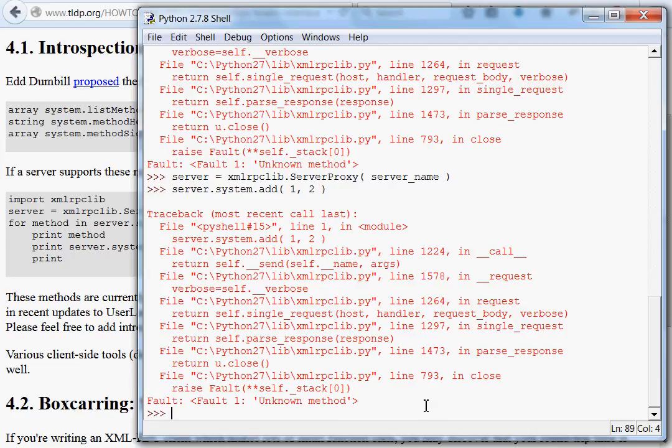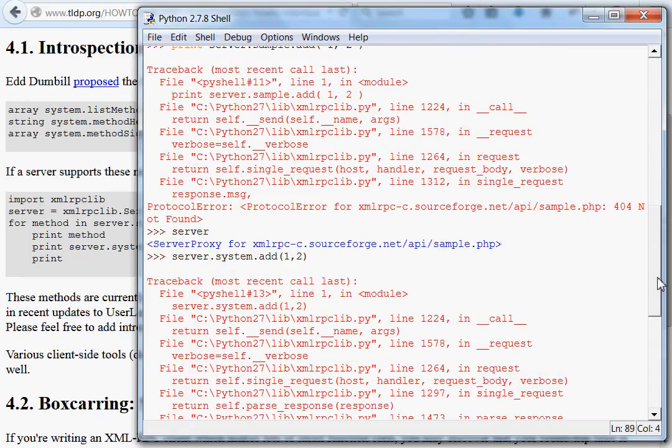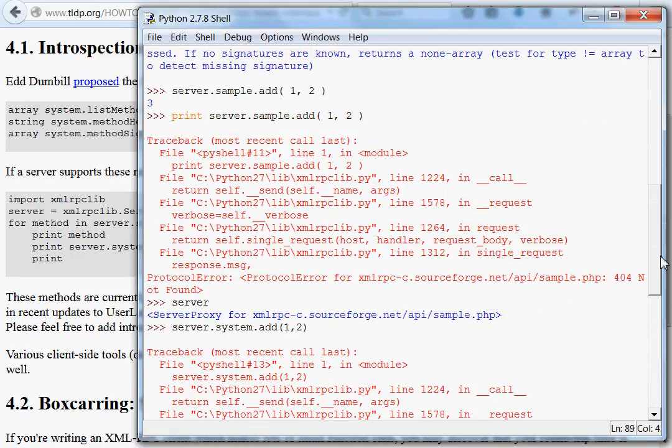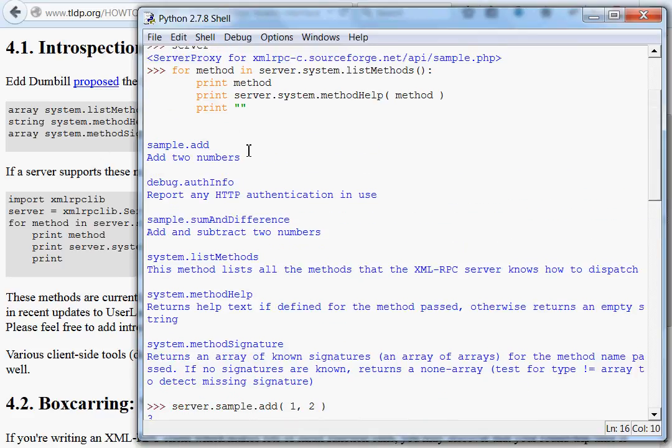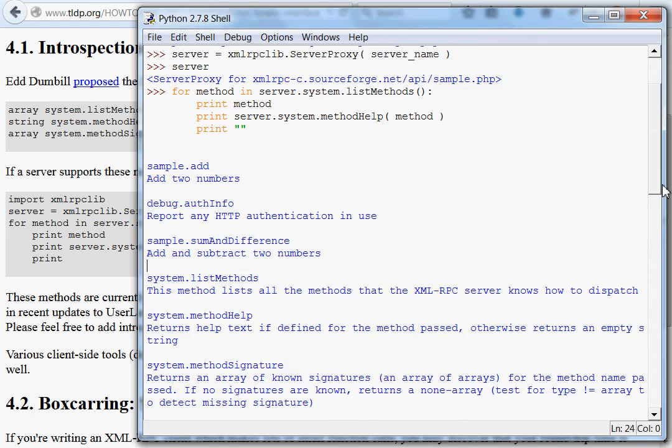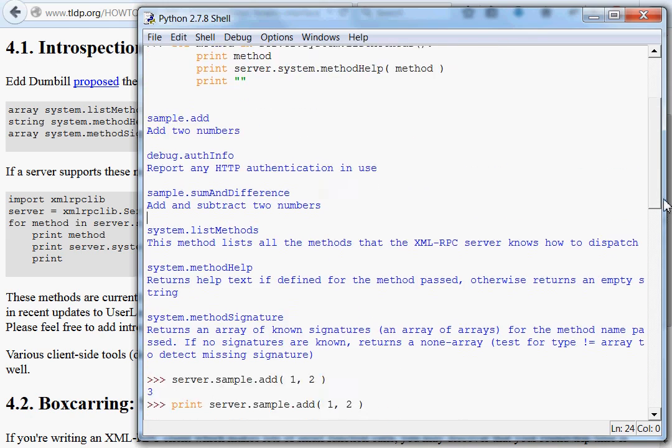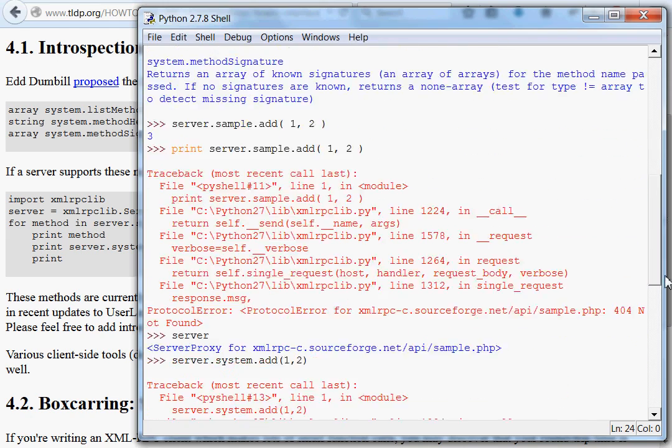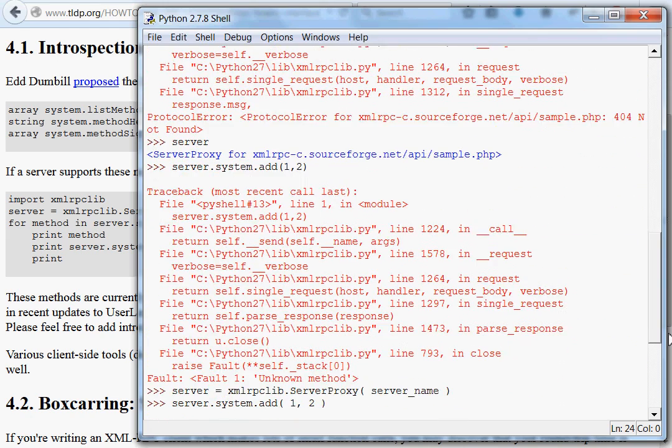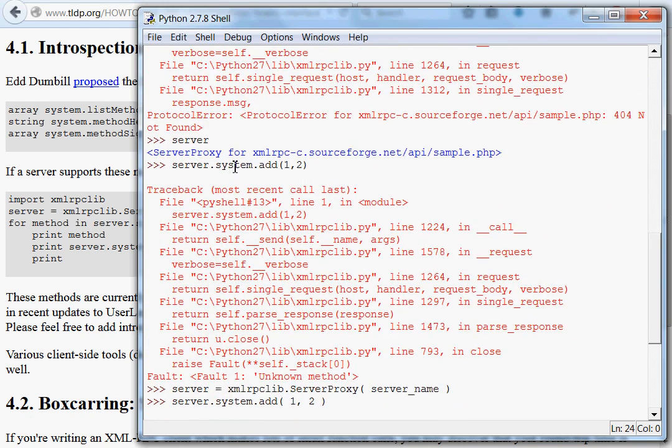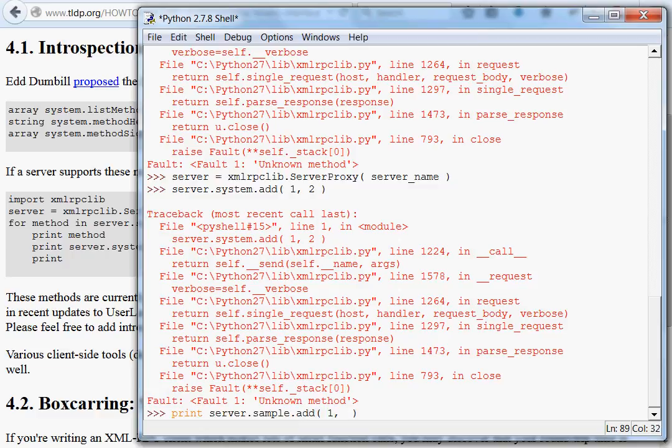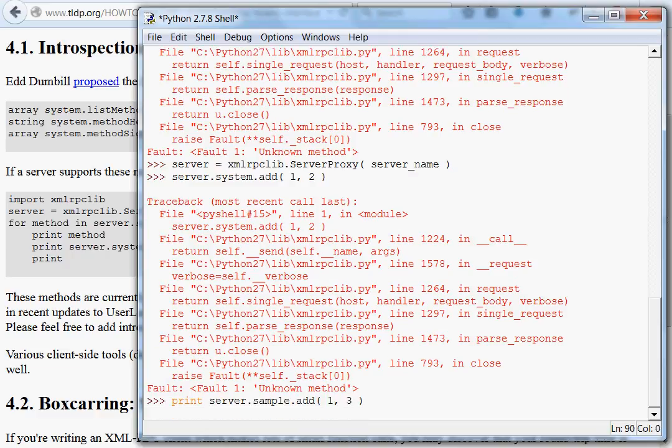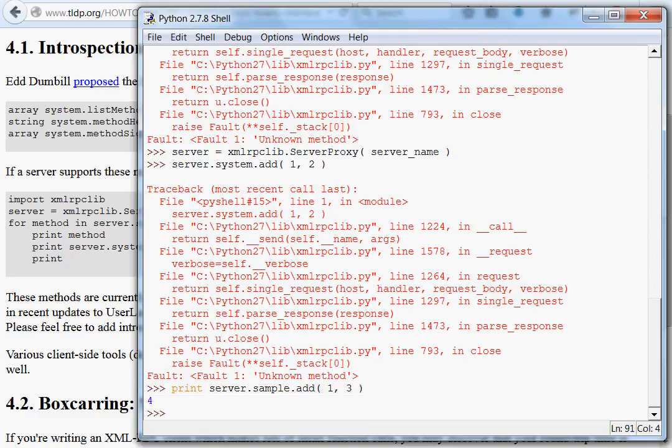Hmm. Oh, of course. I'm typing server system add. I'm sorry, I'm an idiot. This kind of shows why it's important and crucial to use the actual name, even if it has a kind of a subclass to it. Sample. And debug here. System is reserved for, of course, list methods, method help, and method signature. But I've been typing server dot system when I should have been typing server dot sample. Okay. And now that works for us. Fantastic.